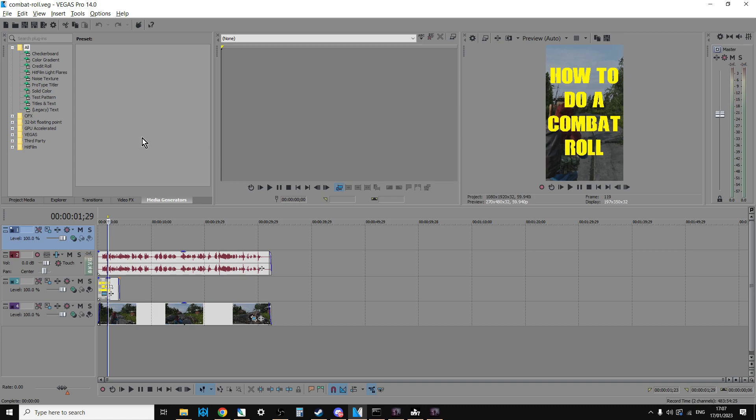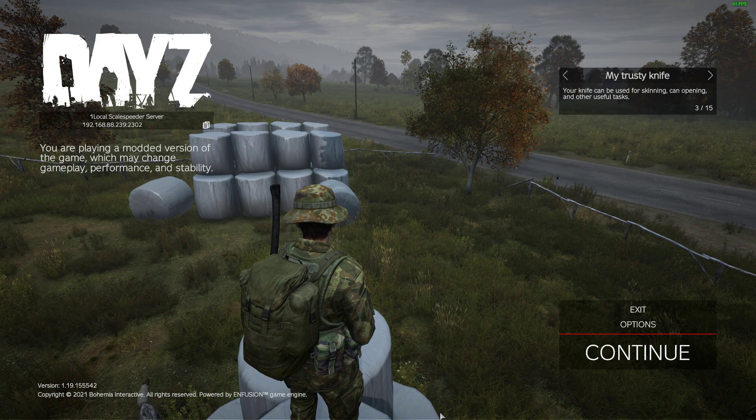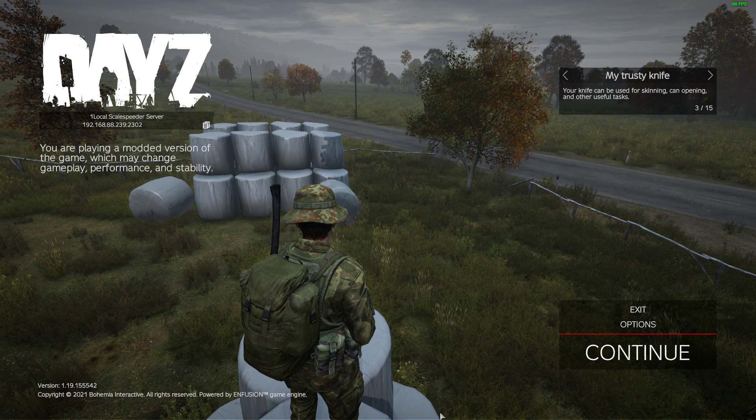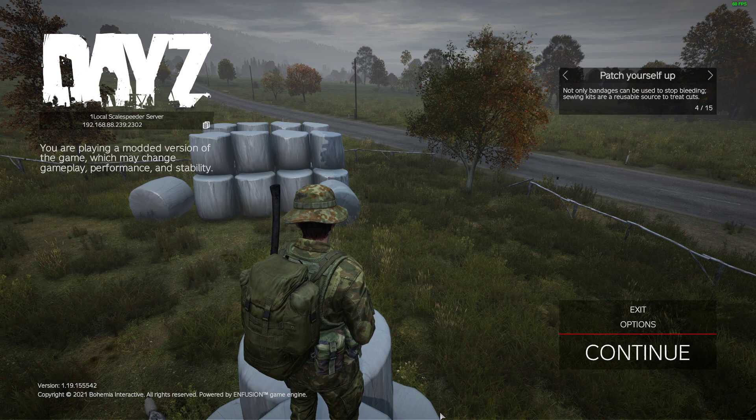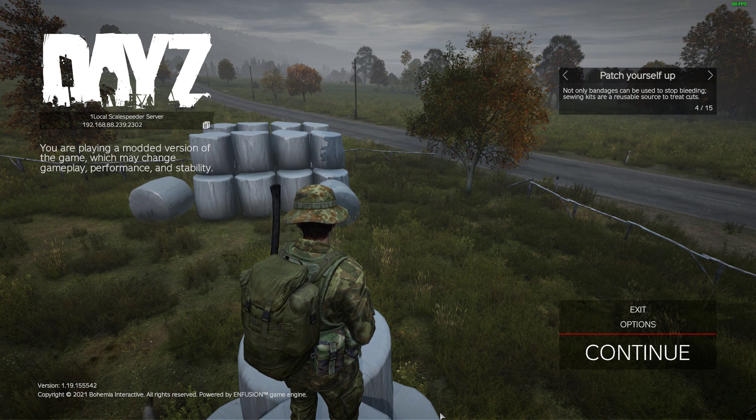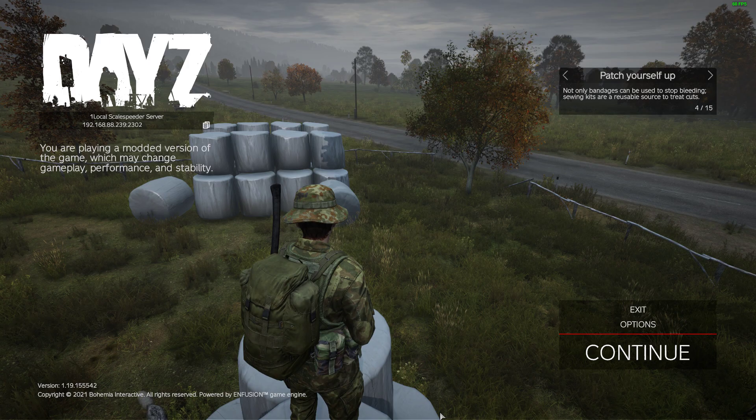So, this is the way that I suggest you do it. Go into DayZ, or whichever program it is, capture your one and done. So you're recording the audio and the video at the same time with GeForce Experience or OBS or whatever.